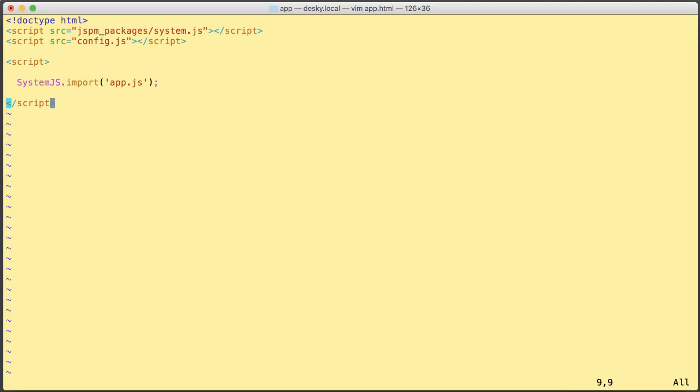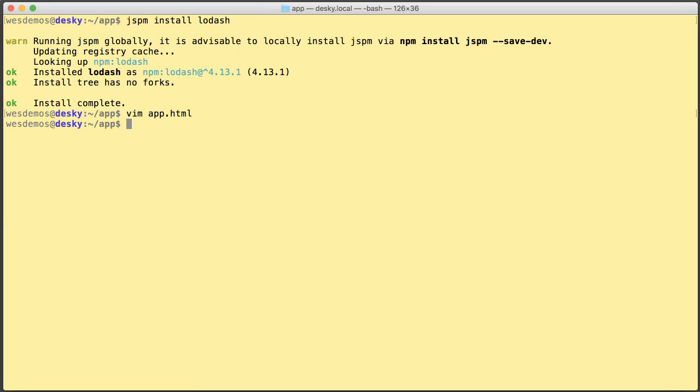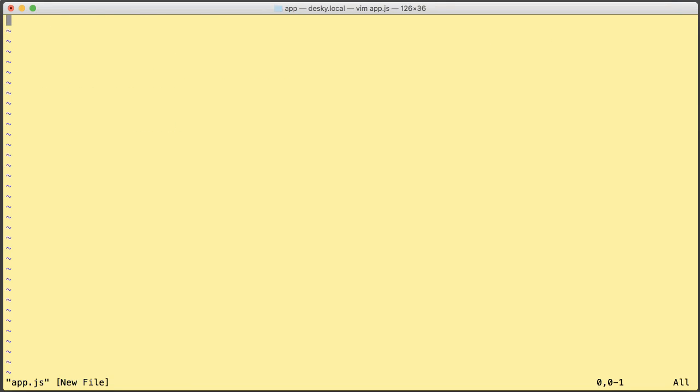App.js will be an ES6 module that will use SystemJS to import. So let's go ahead and create that. Then I can use ES6 import syntax to pull in the Lodash module.